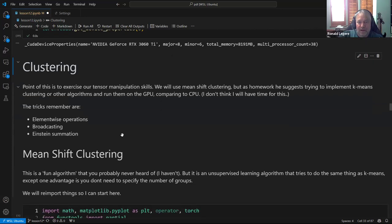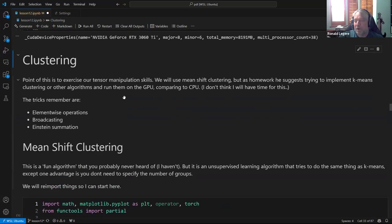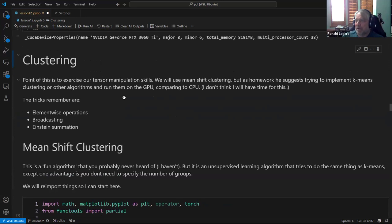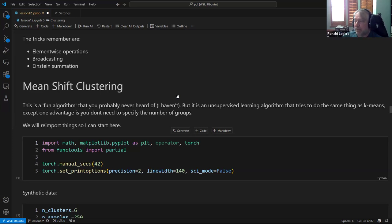Now the new topic is mean shift clustering. The point is not to teach us a new clustering method out of the blue — the point is to use it as an exercise to stretch our abilities with broadcasting, element-wise operations, and Einstein summation. He also picked this algorithm because it's kind of fun and something you may not have heard of. Unlike k-means, you don't need to specify k — the algorithm figures it out for you.